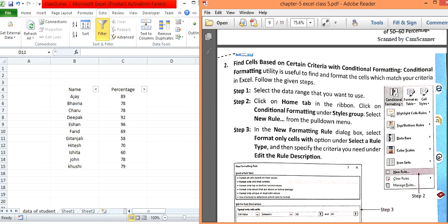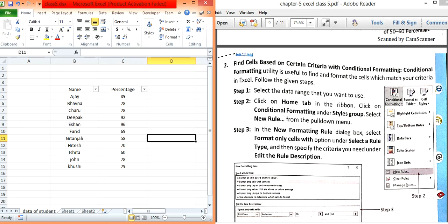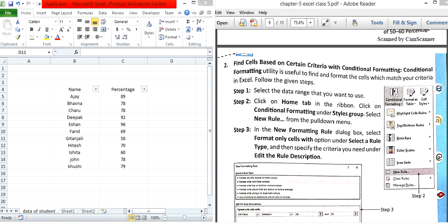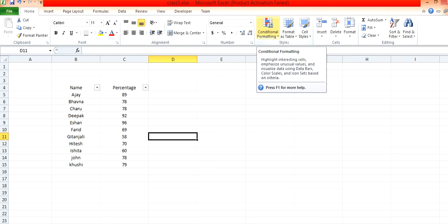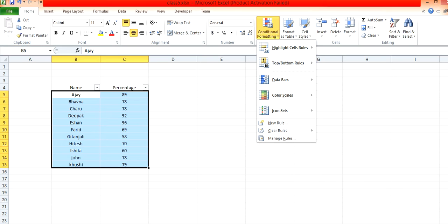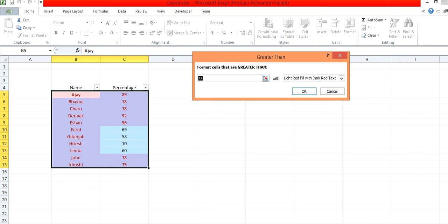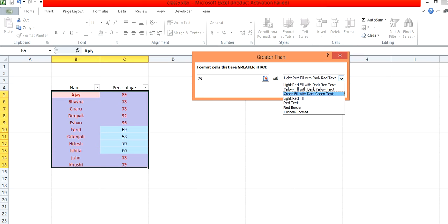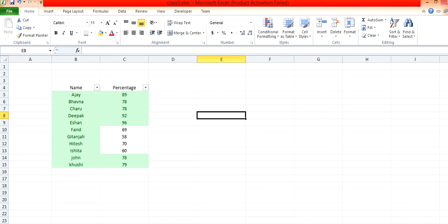The next topic is finding cells based on certain criteria using Conditional Formatting. As the name suggests, it highlights particular values based on a condition. You will find this on the Home tab under the Styles group. Select the data, go to Conditional Formatting, choose a condition such as 'greater than 76', and pick a color — for example green. Values greater than 76 will then be shown in green.